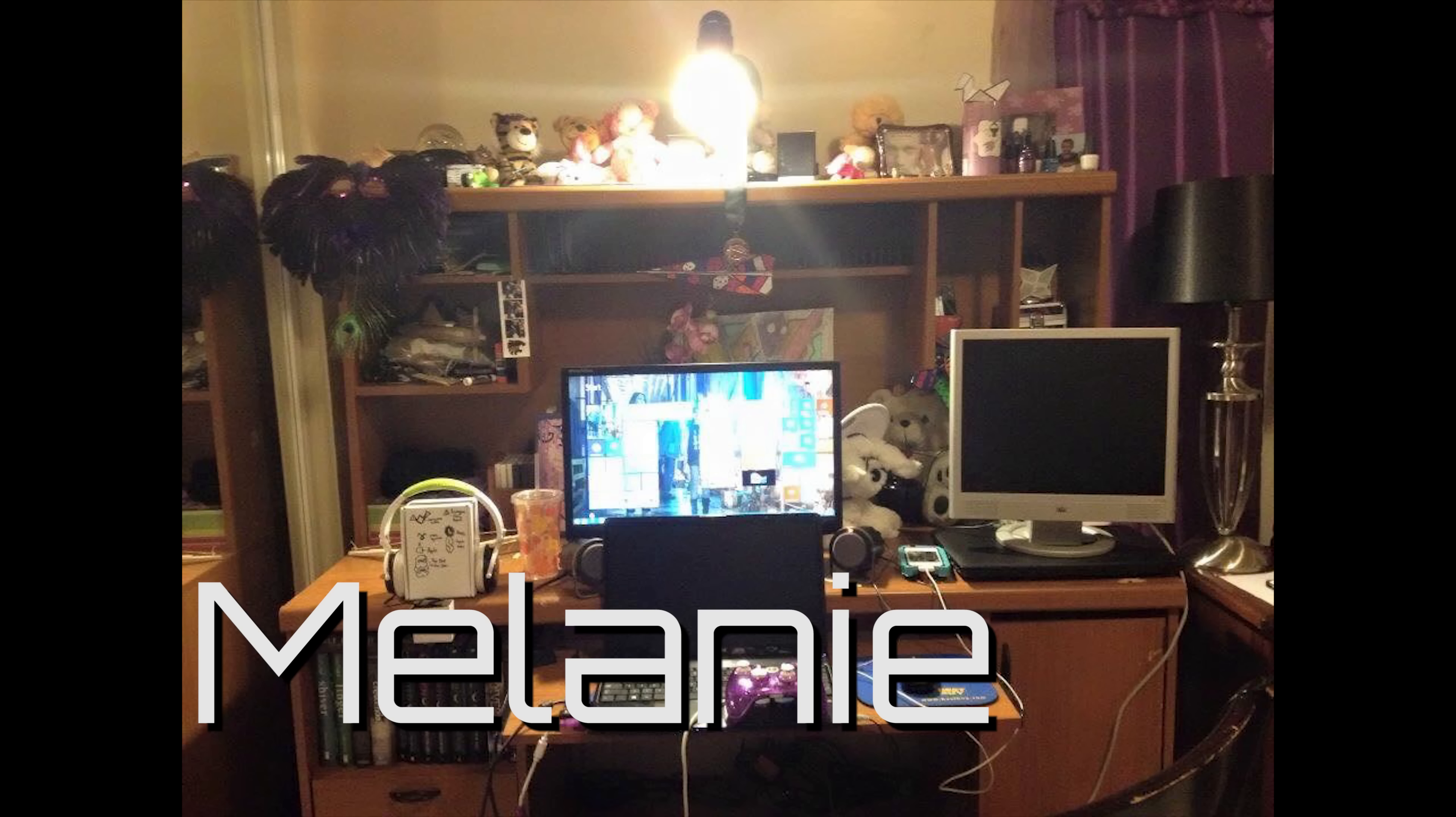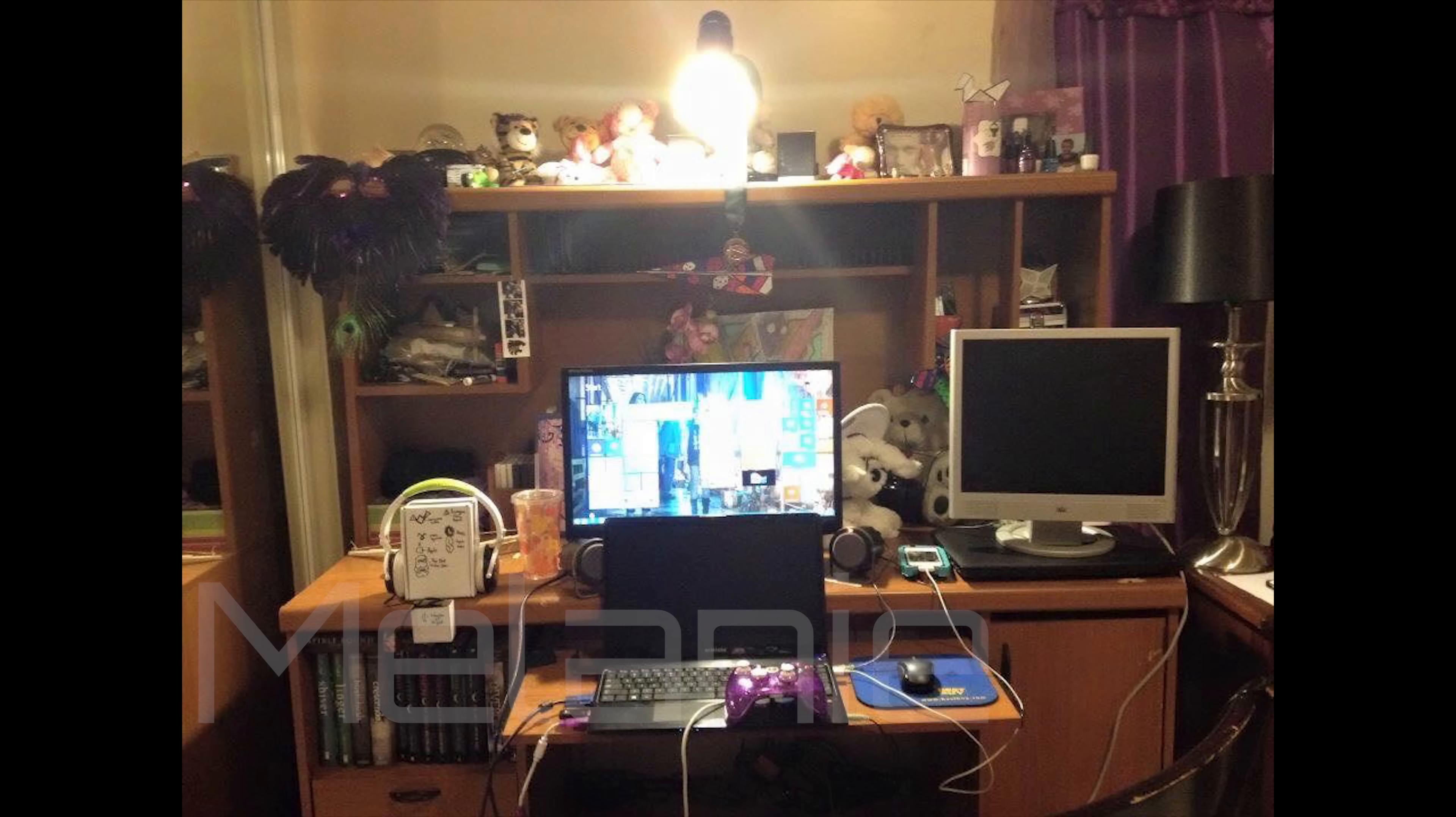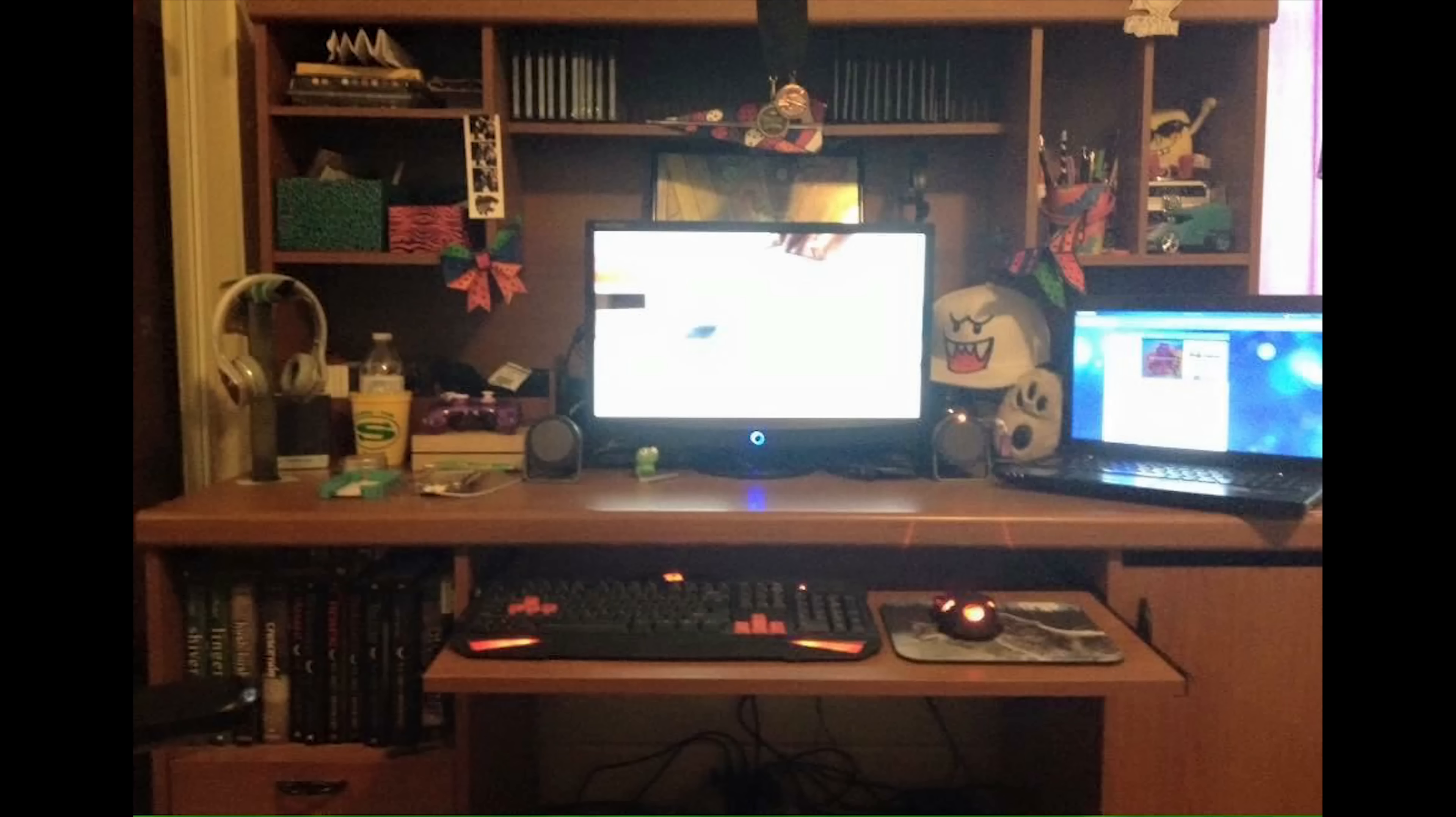Next we have Melanie. She started out with a laptop hooked to a monitor, and you can see she has another monitor there on the right, but it looks like it's not being used. There's also a pair of headphones, a controller, and a bunch of cables all over the place. Next things got a lot cleaner, she added a keyboard, got a new mouse, and got rid of the old monitor. Still has no cable management underneath the desk.